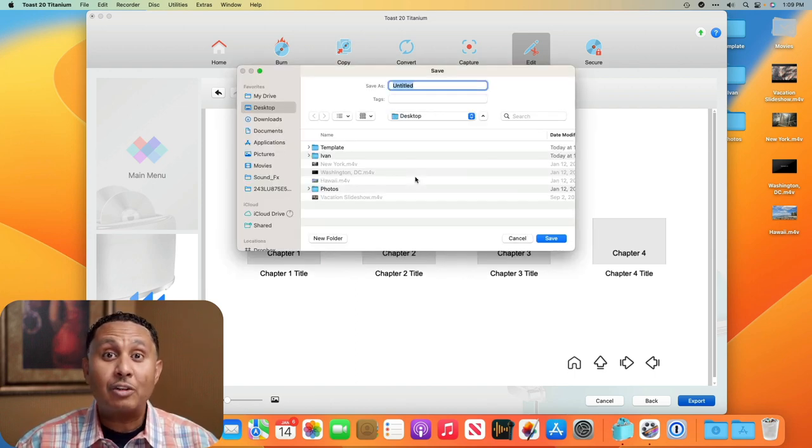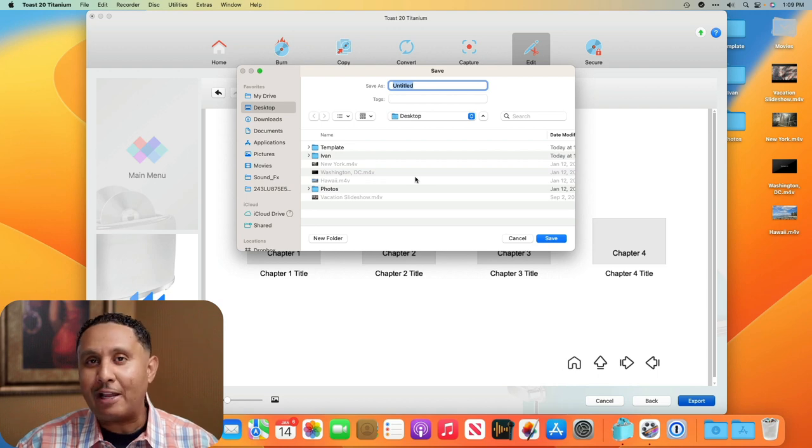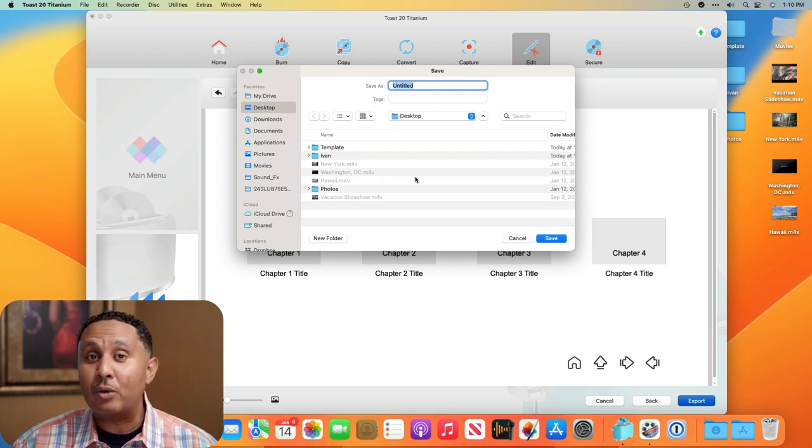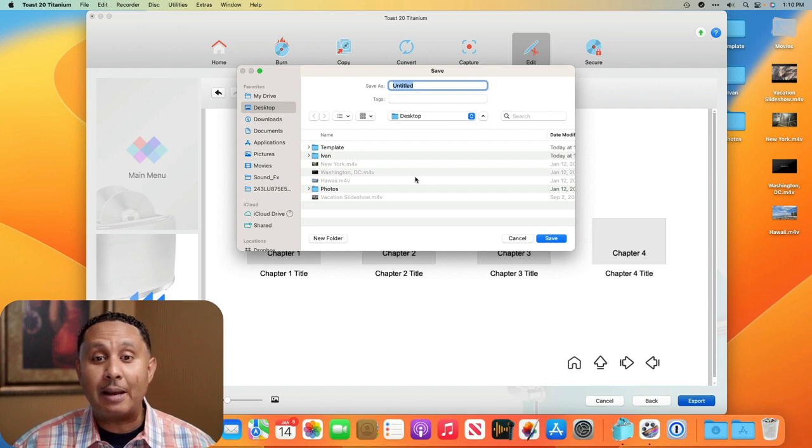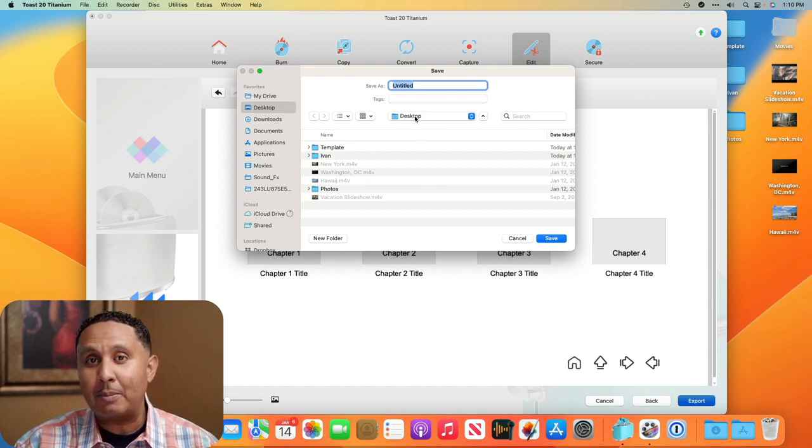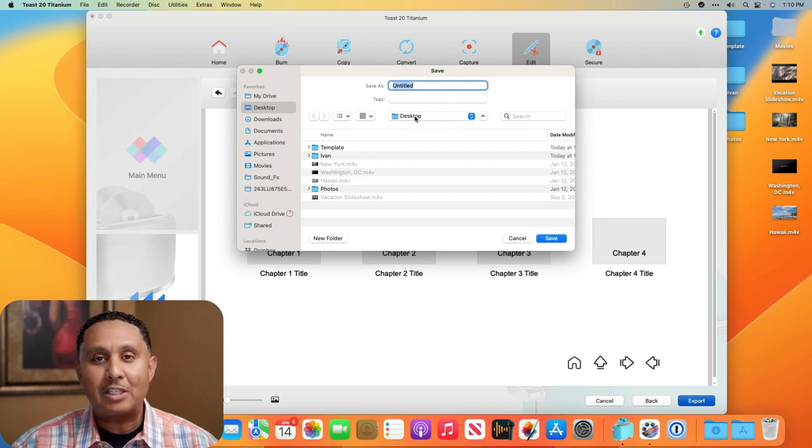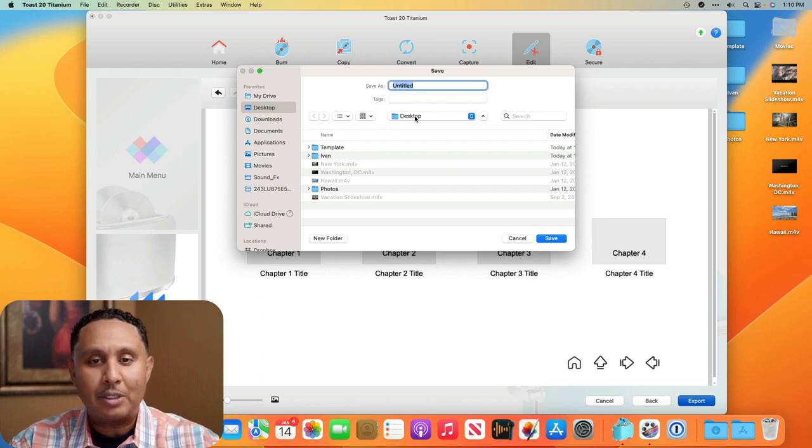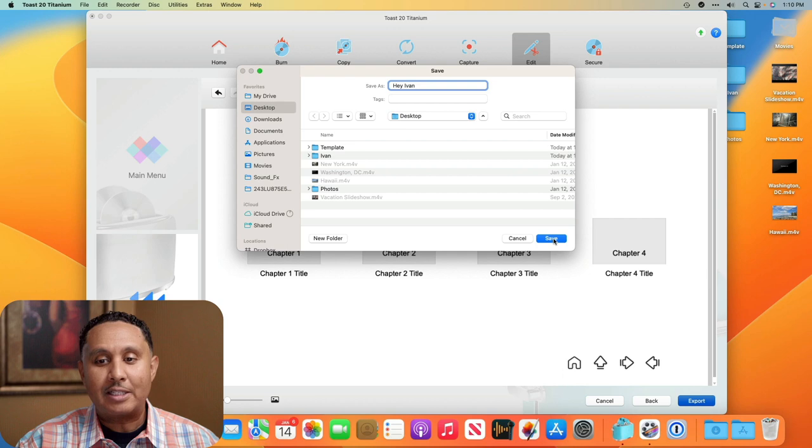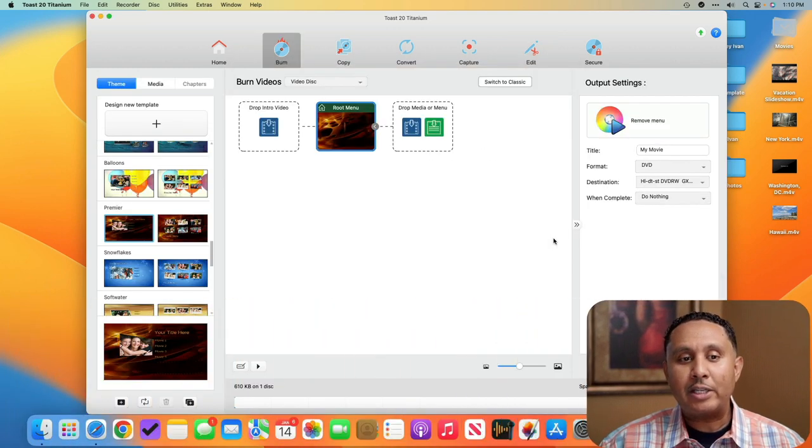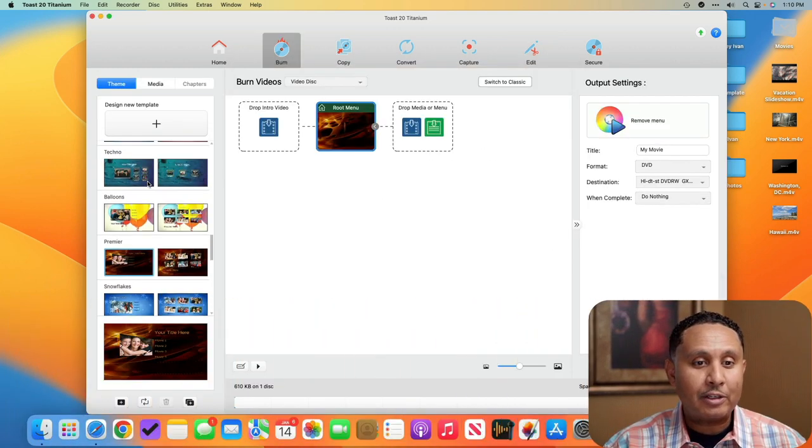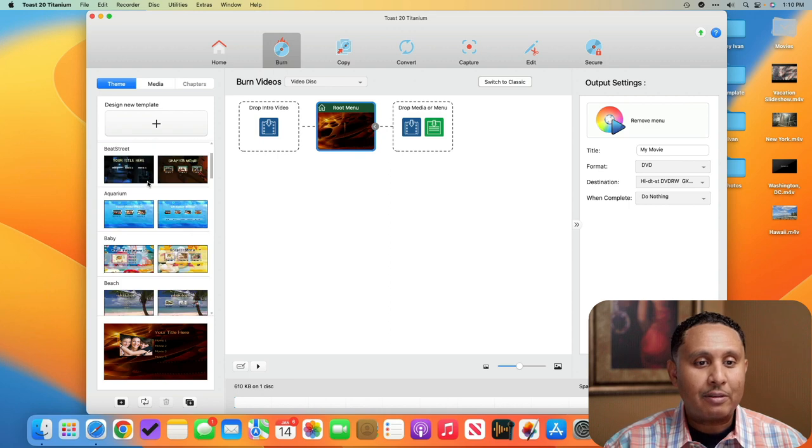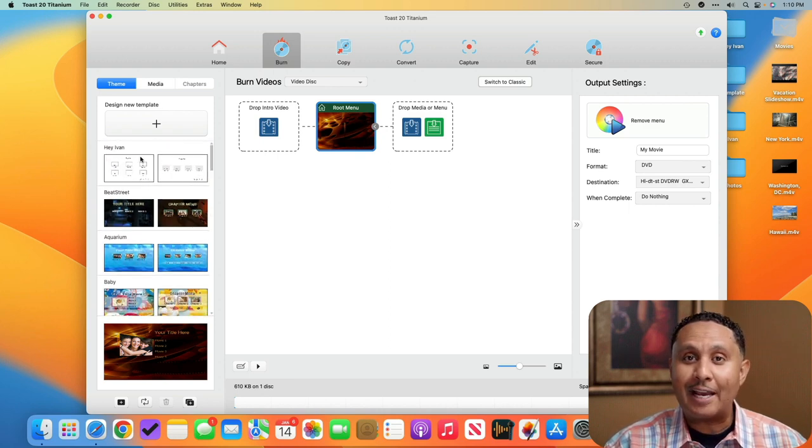This will save a toast file that remembers this theme layout and it'll insert it side by side with all of the other themes that are available in the app. I'm going to save it to desktop just for simplicity and I'll call it the Hey Ivan theme and we'll hit save. And when we go back to the regular toast user interface, you'll see all of these themes here and at the very top you'll see my Hey Ivan theme that I've just added.